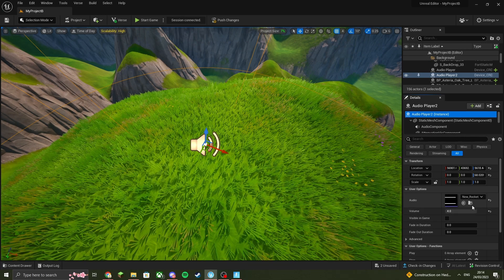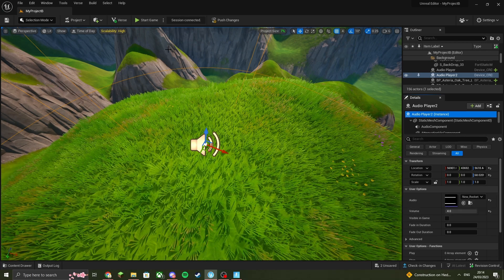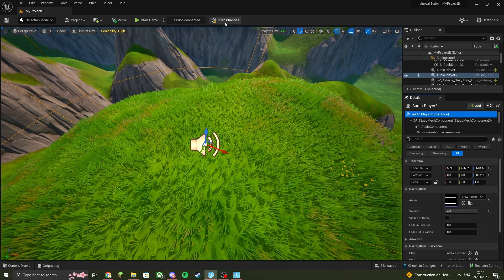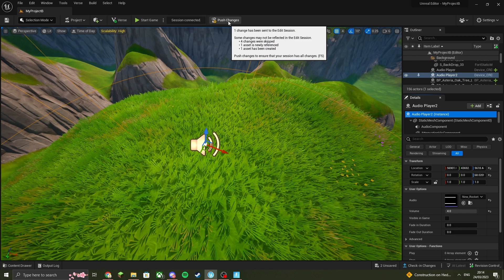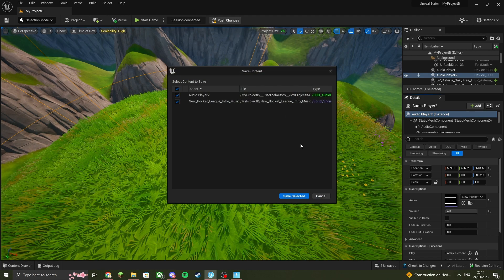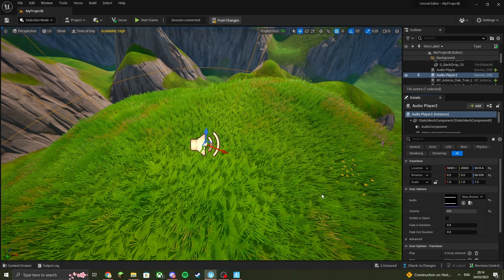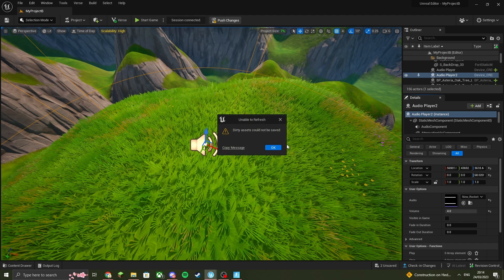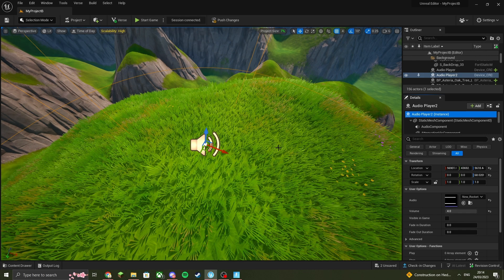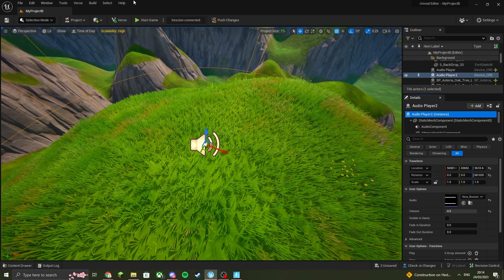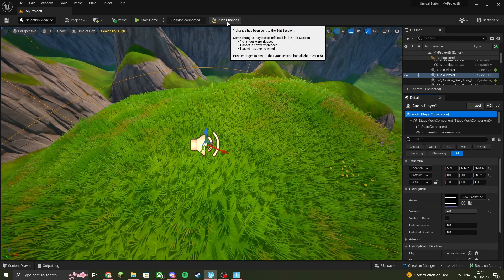Now for the last step, all you have to do is press the big push change button at the top of the screen. The audio will start to download into the audio player. Depending on your internet speed, it may take a while.